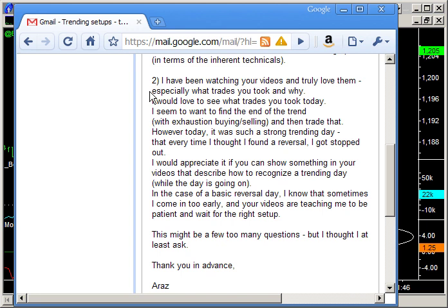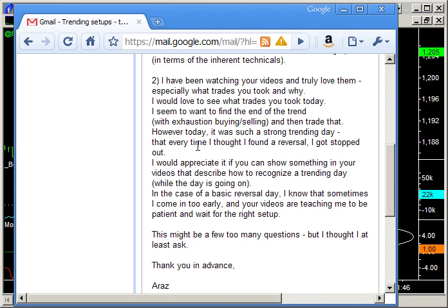It's quite a long email, but in the second part he says he's been watching my videos and truly loves them - really appreciate that. He says, especially what trades I took and why. He would love to see what trades I took today. He seems to want to find the end of the trend with exhaustion buying and selling, and then trade that. However, today it was such a strong trending day. Every time he thought he'd found a reversal, he got stopped out. Now, I want to talk about this whole point to do with exhaustion buying and selling and reversals.